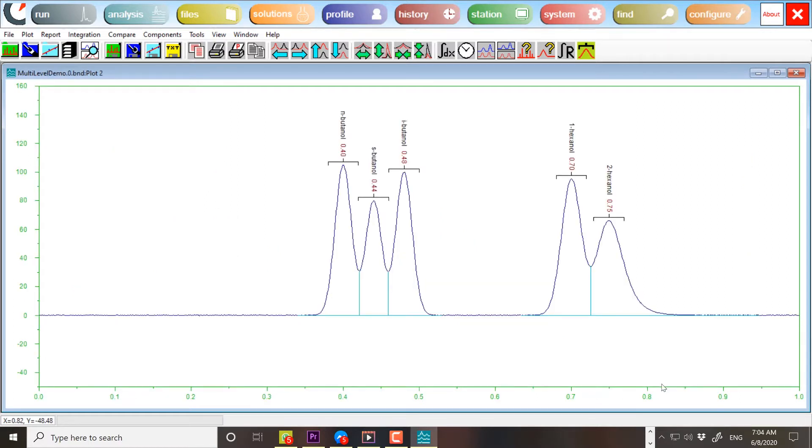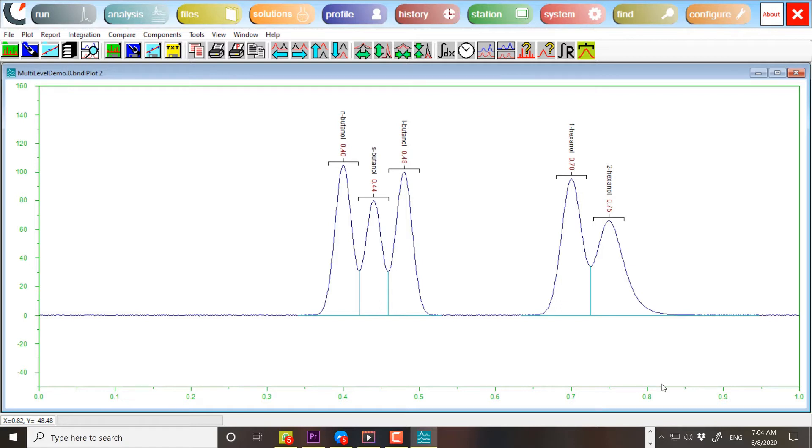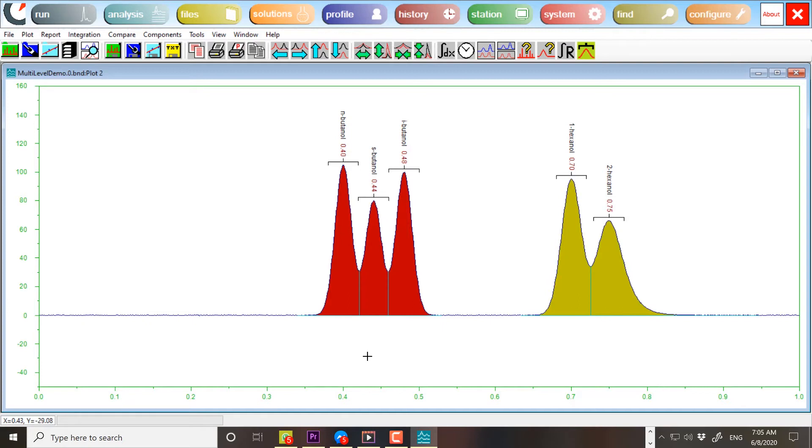This chromatogram is a good example of when it is not practical to put all the components in the same standard solution. Here, the peaks are poorly resolved, causing interference and lowering the reliability of the calibration curve. You can see the problem as we have two peak clusters with poor resolution between the peaks.